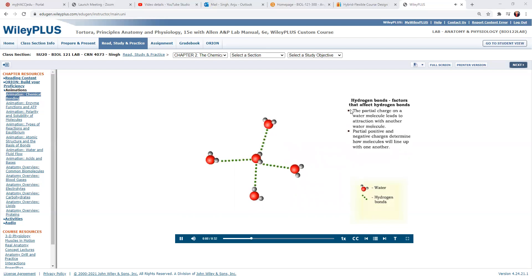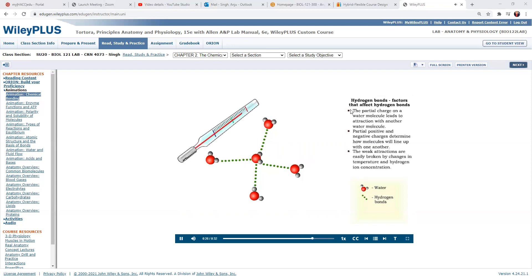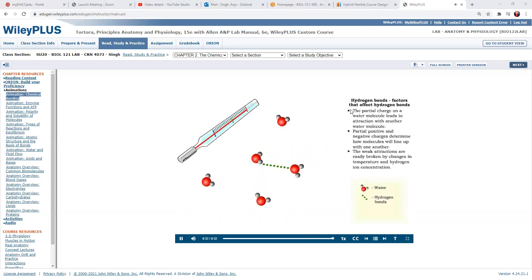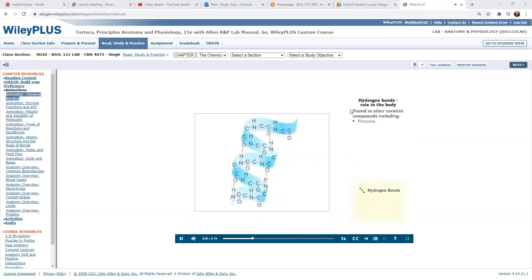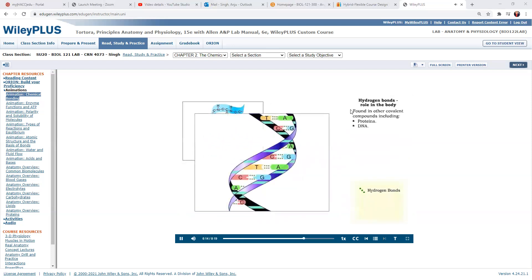The partial charges on these water molecules have an effect on how these molecules line up with one another in solution. The hydrogen end of one molecule will be attracted to the oxygen end of an adjacent water molecule. The weak attractive forces that determine the orientation of these molecules are called hydrogen bonds. Hydrogen bonds are susceptible to breakage when there are changes in temperature or hydrogen ion concentration. Hydrogen bonds are found in other covalent compounds, including proteins and DNA.